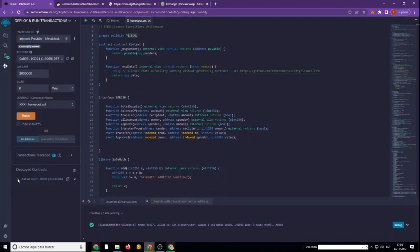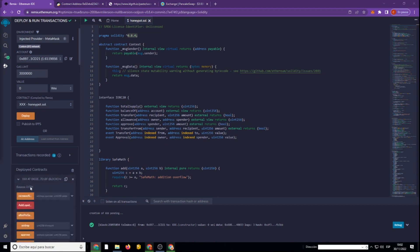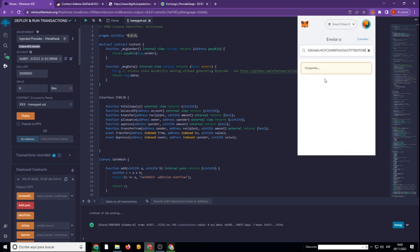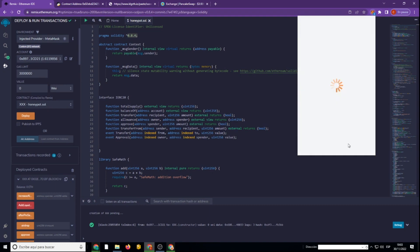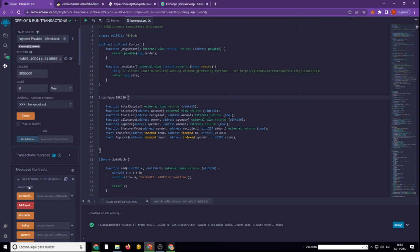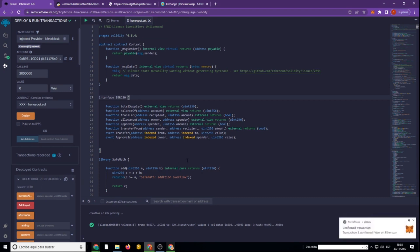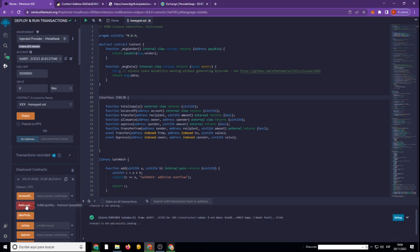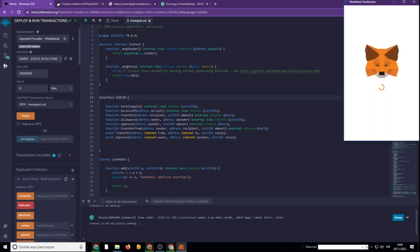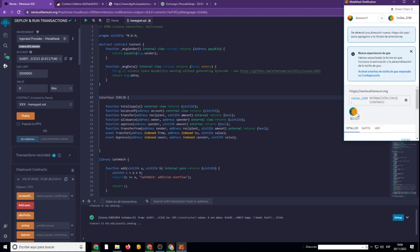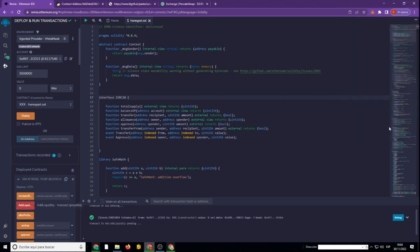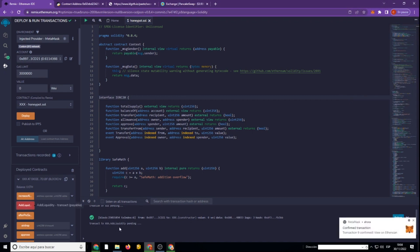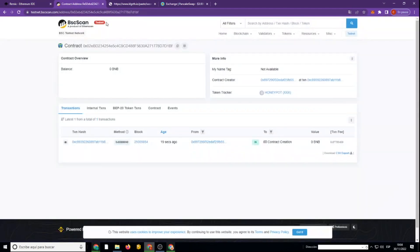Let's move on to the Liquidity addition step. We recommend adding at least 1 BNB to avoid any potential unforeseen errors. We sign everything and check for the availability of the transaction.